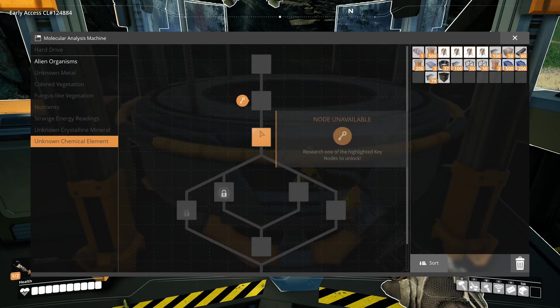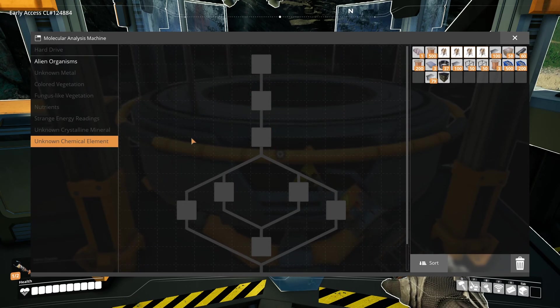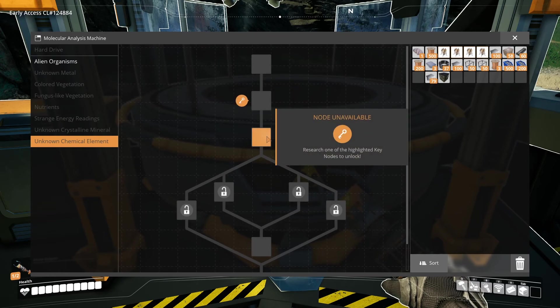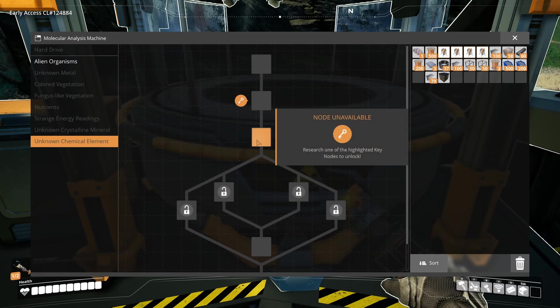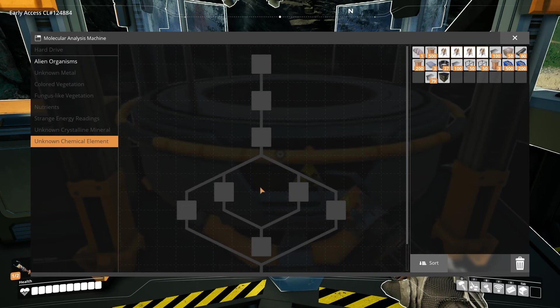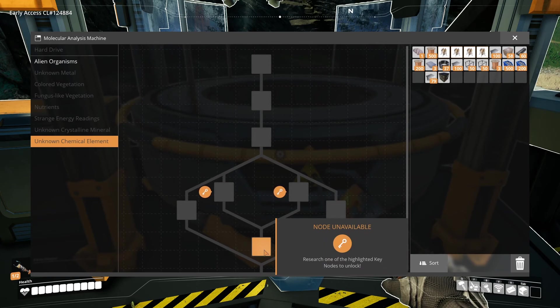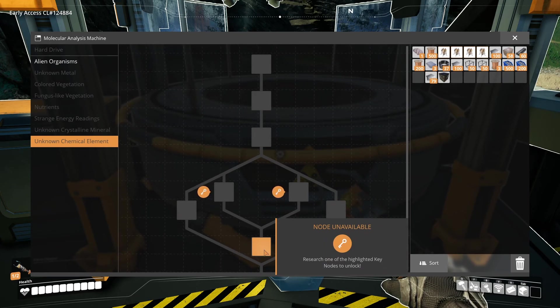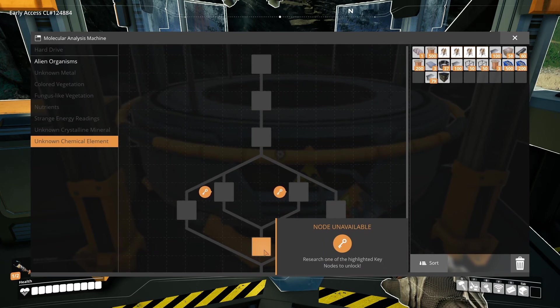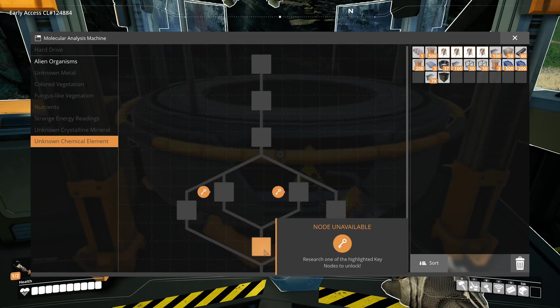But once you have unlocked this one, the next level opens up where you can research 4 different items in any order. The item here has 2 parents that need to be researched. So you can only start that when both items have been unlocked.